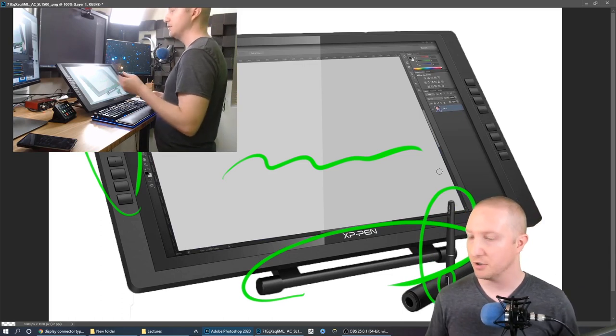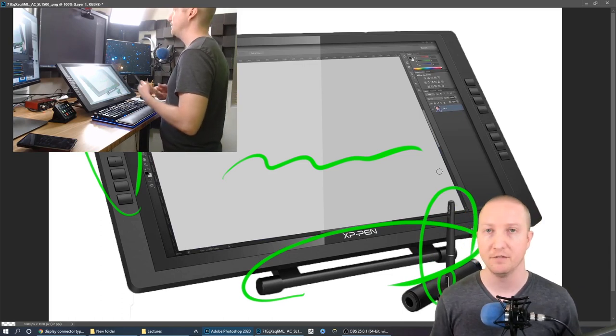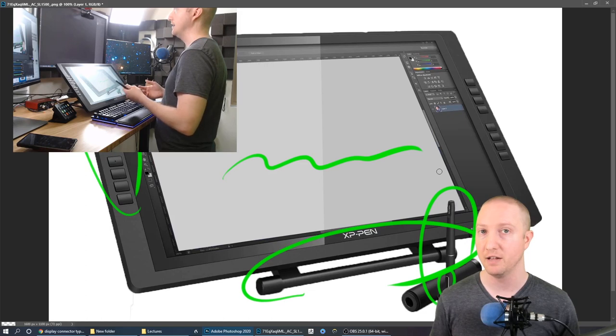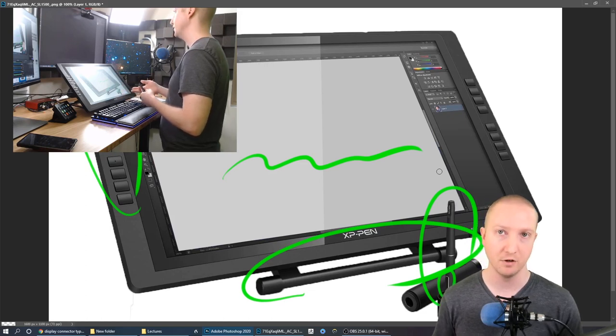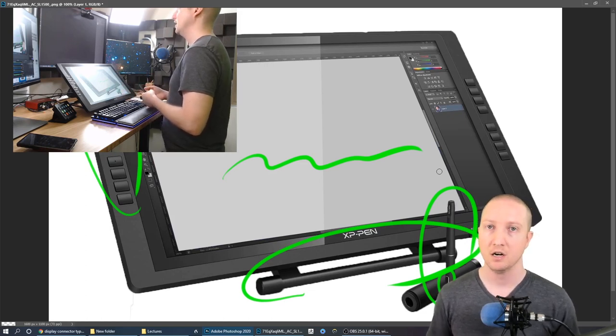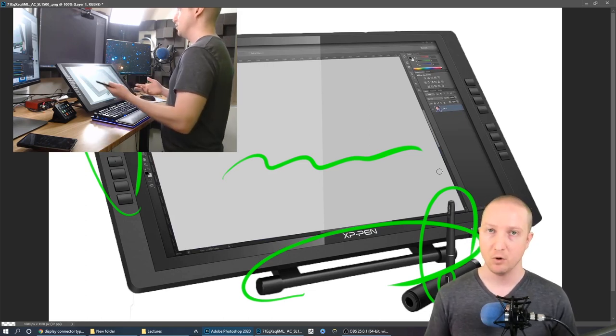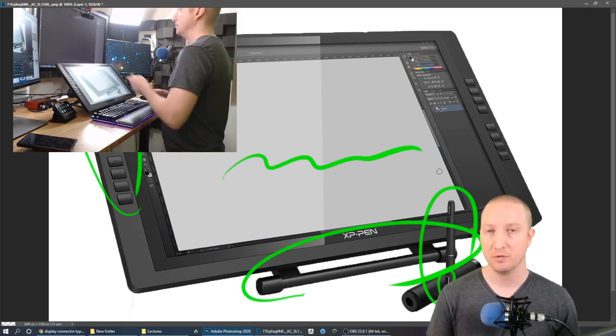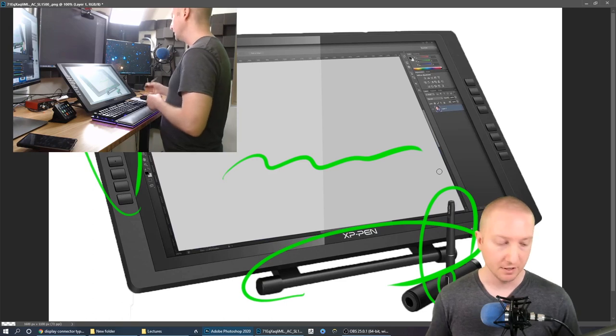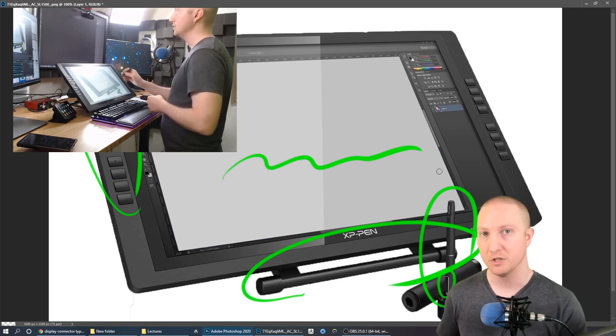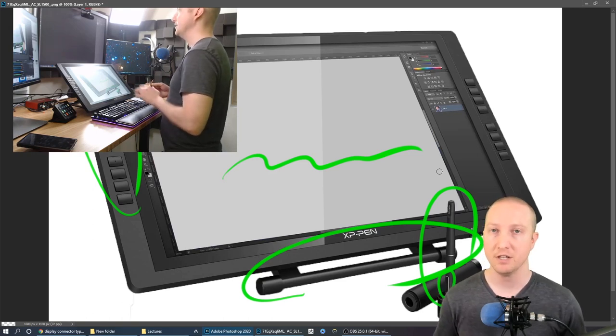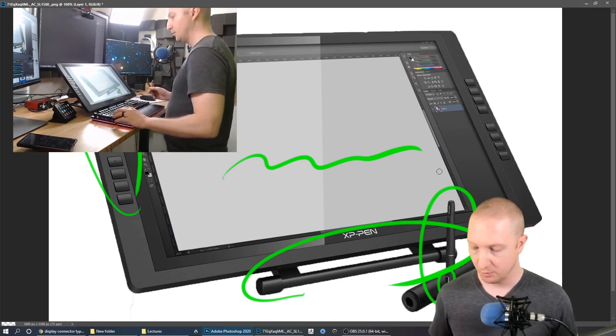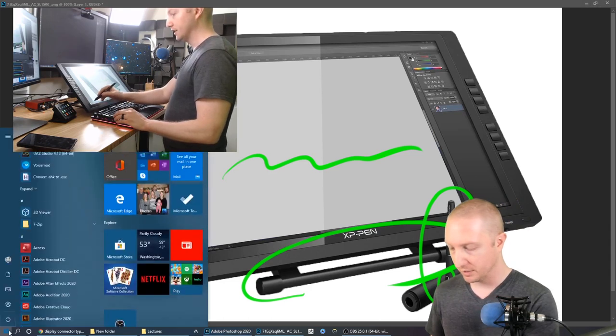Okay so the nice thing about this pen display is that if you're in any type of software that supports a pen function like a tablet mode, it will work with just lifting the pen up and literally just putting it on the display. That's all there is to it. So let's just open up a PowerPoint here.